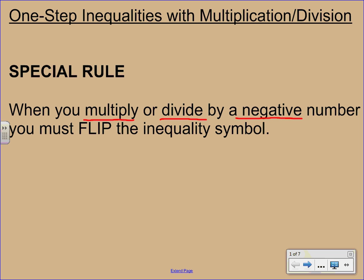And that's really important. A lot of times people forget to do that. And we'll show you plenty of examples here, but that's the main rule you need to keep in mind with inequalities.